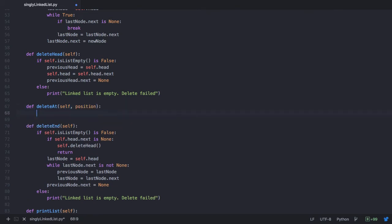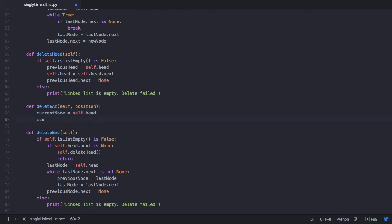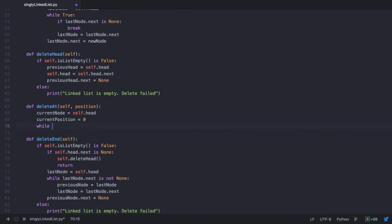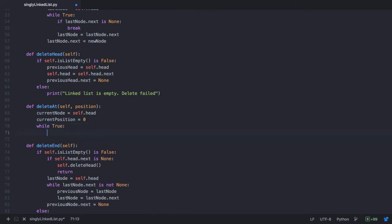First we need to traverse the list until we reach that position. Let's make use of a temporary node — let's call it current node — which starts from our head node. We also have a position counter called current position, assigned the value 0, which is the position of our head node. Then we run an infinite while loop, and within it we check if the position being passed is equal to the current position.